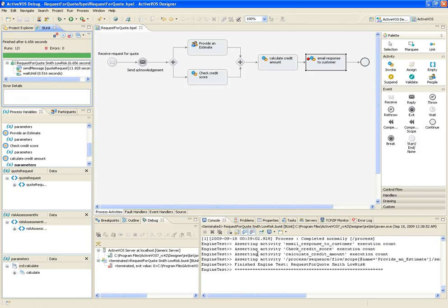So now that I've tested the process, I am ready to deploy it, which is covered in a separate vignette. Thank you.